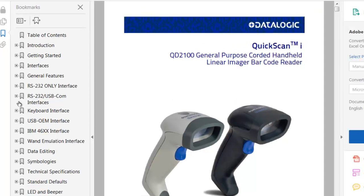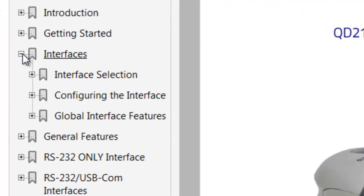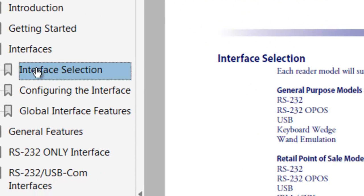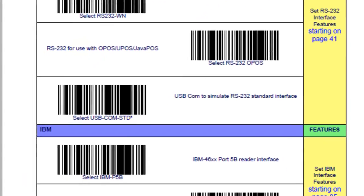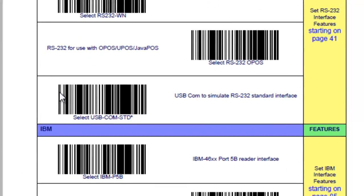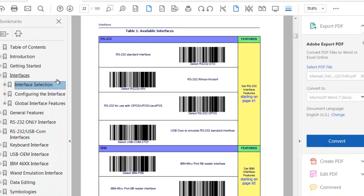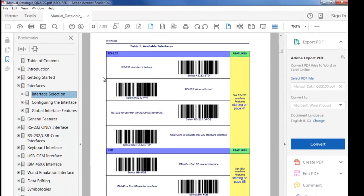So to start, I'm going to go to my Interfaces section in my User Manual. You can see here the interfaces that are available. What I'm interested in is the USB COM emulation. So as you can see here, there's a barcode that I would scan with my scanner to configure it for USB COM emulation to an RS232 standard interface, which is what I need to connect my OmniServer via a COM port.